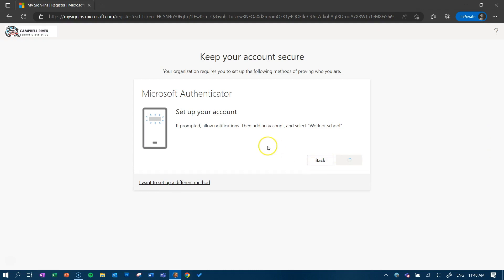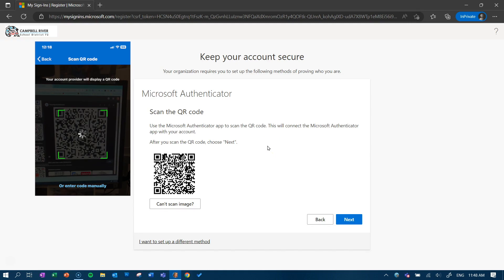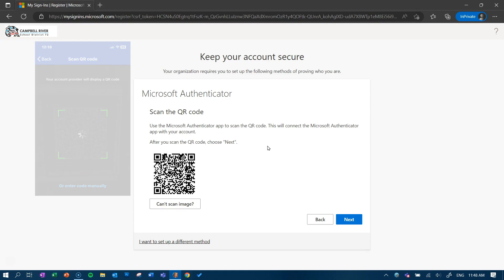Click next on your computer. Use the blue handles on the phone screen to frame the QR code on your school device. Your cell phone will automatically scan the QR code and add your Microsoft school account to the Authenticator app for you. This happens very quickly and you don't have to do anything at all.